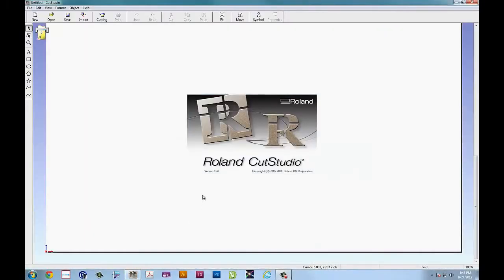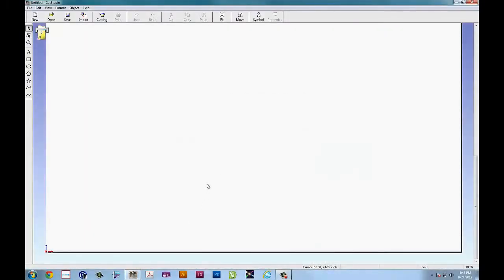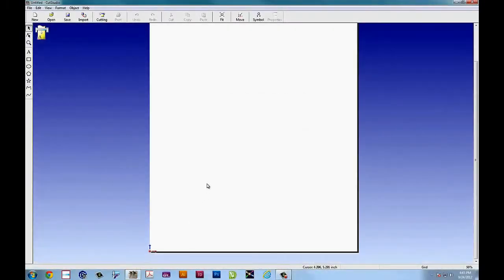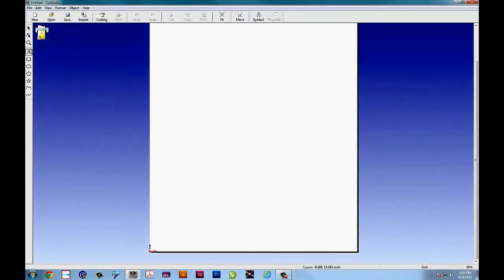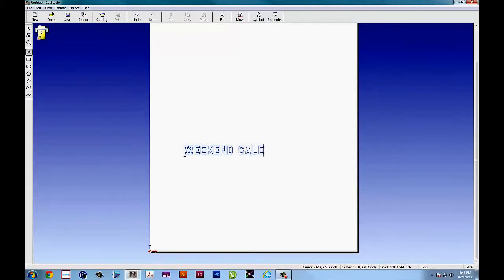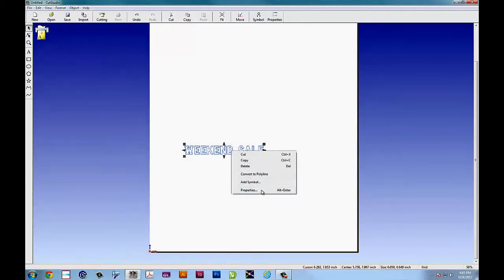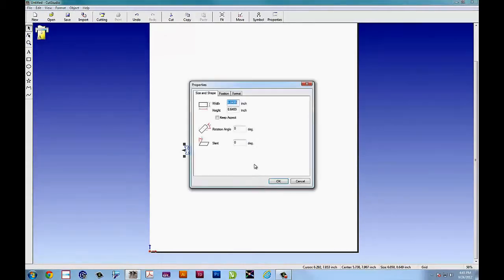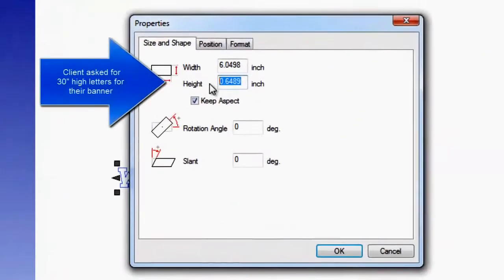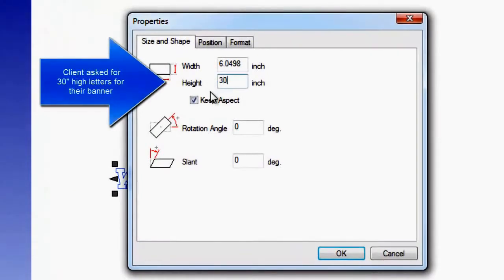To tile graphics in CutStudio, let's look at the scenario. A customer walks into your shop and says I'd like vinyl lettering on a banner. I want it to say weekend sale and I want that lettering to wrap around the entire building so I need a really long banner. Can you do 30 inch high letters?